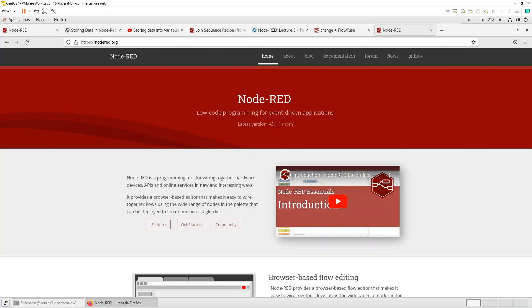So it's a very powerful node and we're going to touch on the basics and look at the four main ways you can manipulate data including setting a payload or setting a message property, the change function, the delete function and the move function. Okay so let's get started.